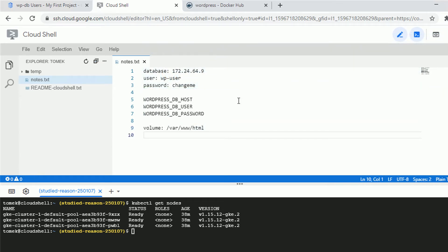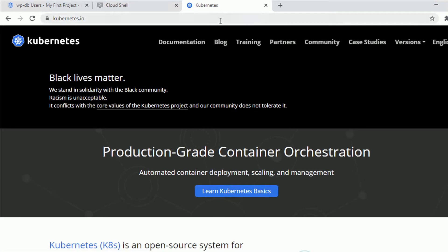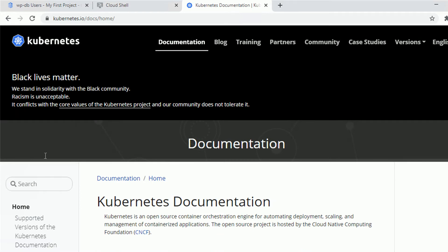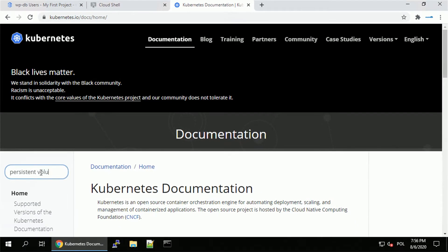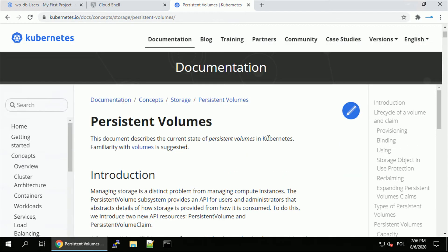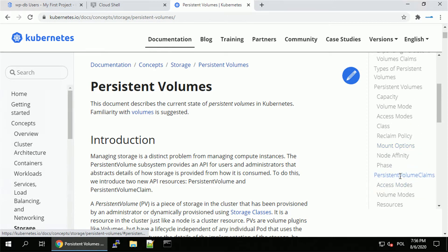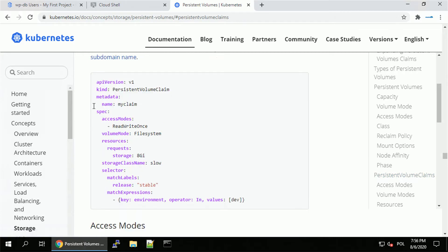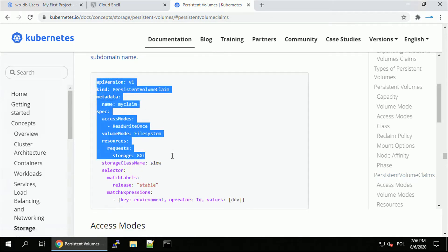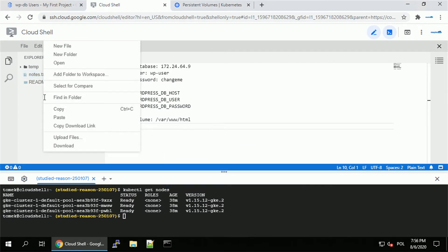Let's start with creating the volume. I will create a persistent volume claim and get the YAML definition from the official Kubernetes documentation. I'll utilize the option to auto-generate a persistent volume based on the persistent volume claim definition — something I also discussed in a separate video. The YAML is now copied.